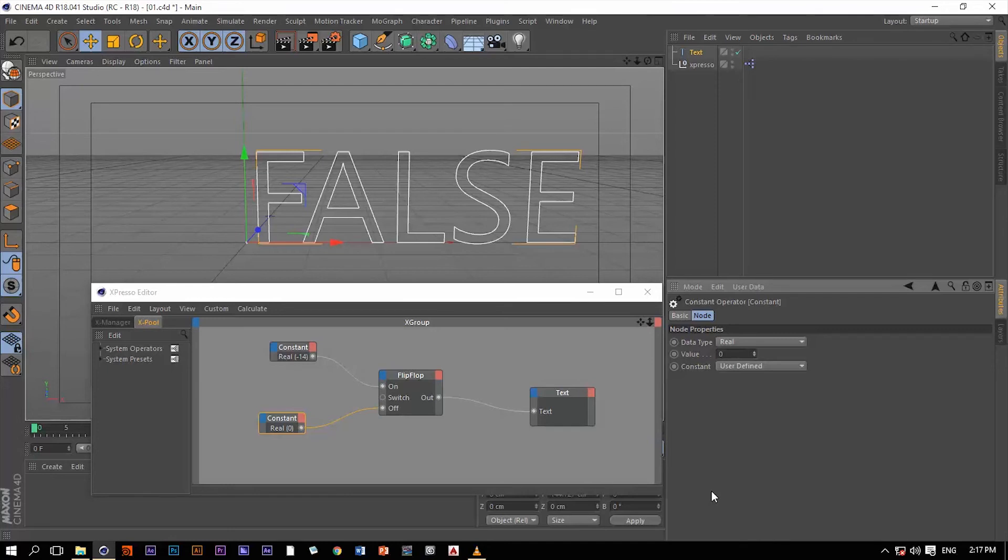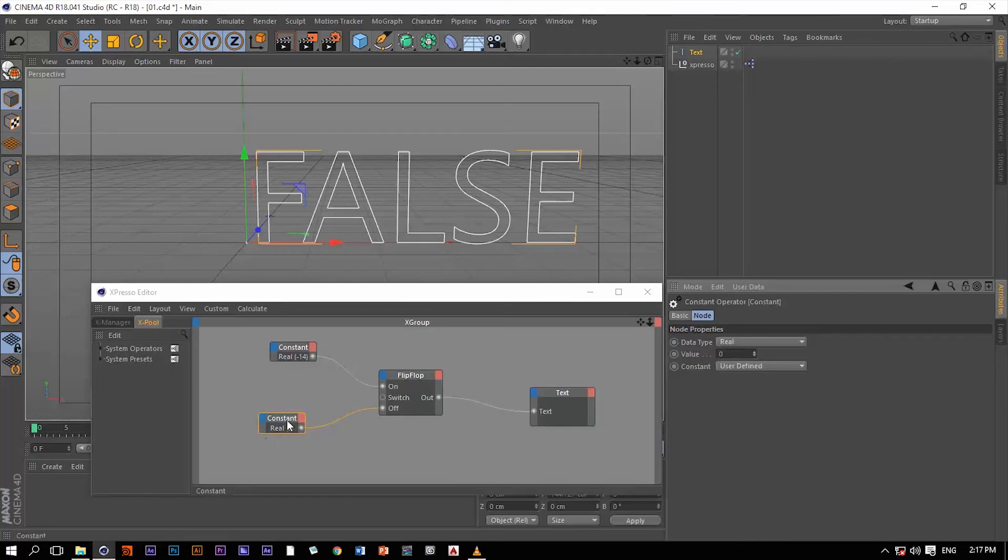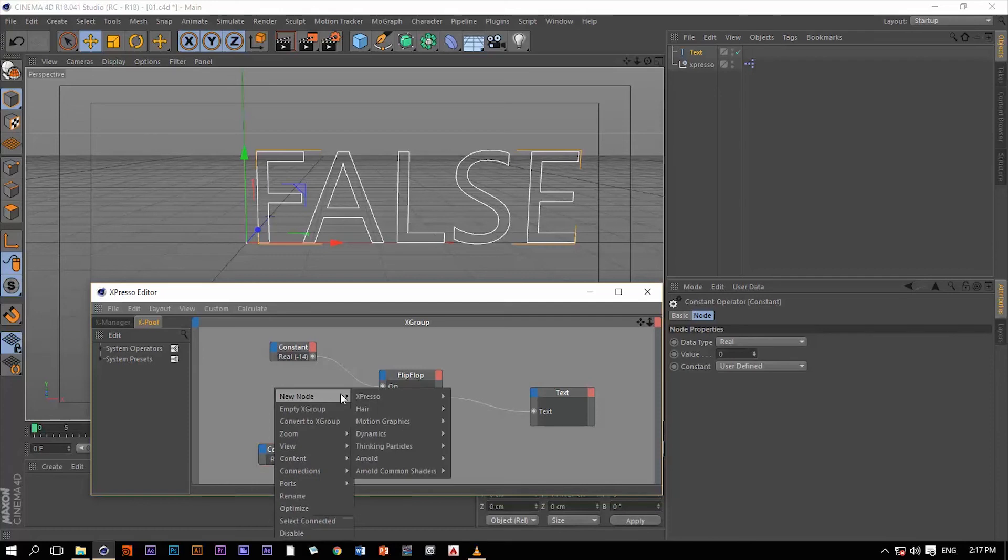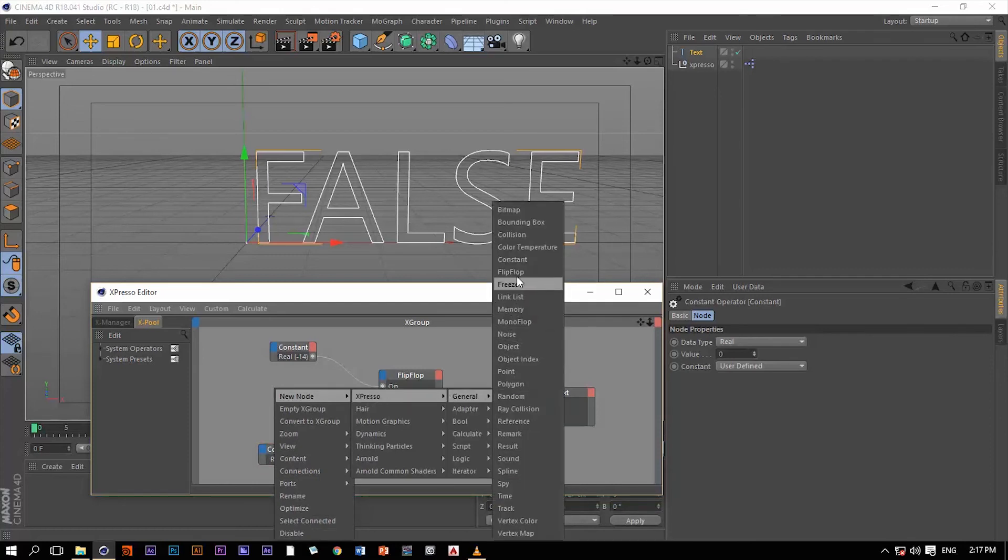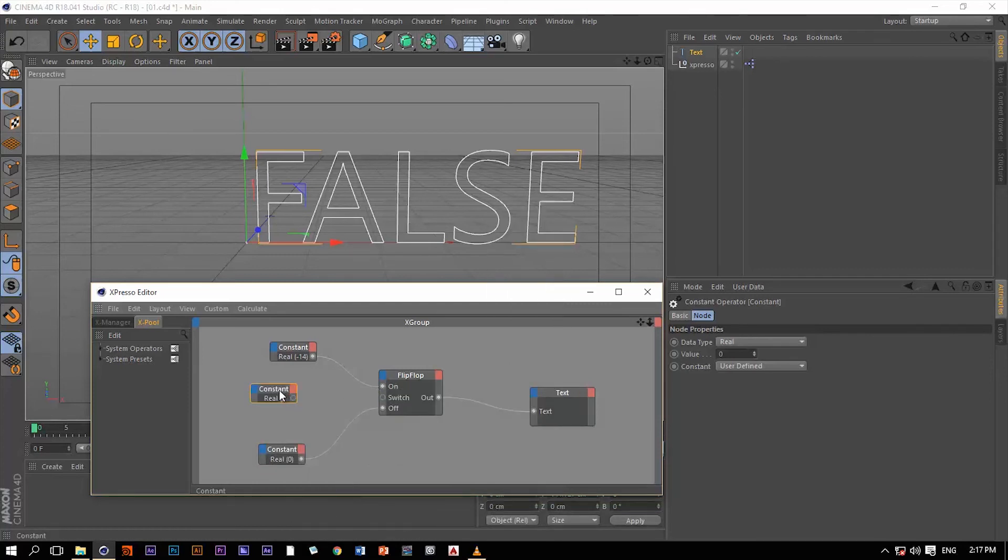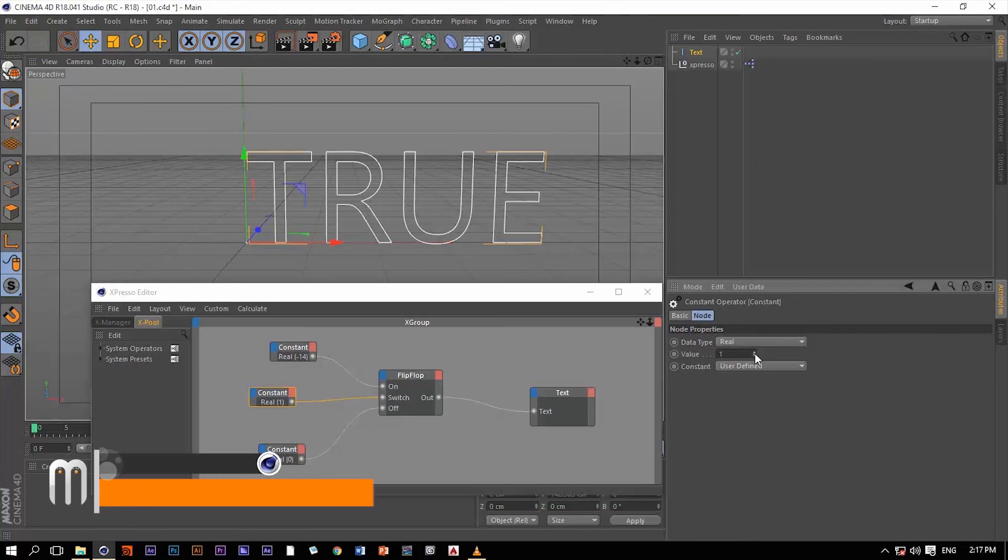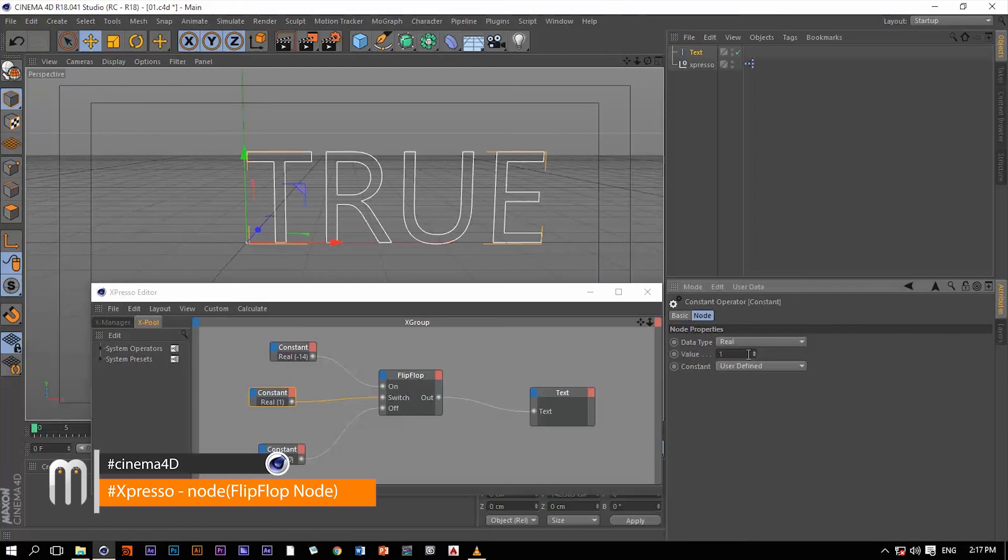The only way that you can reverse this is to use this switch input port. Let me create another constant and connect it to the switch. Now let's enable this. Now we switch the operation.